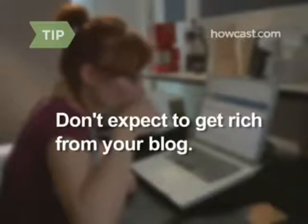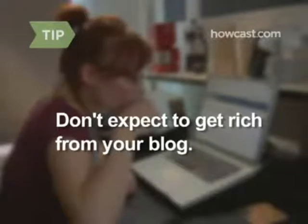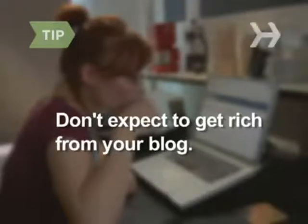Don't expect to get rich from your blog, at least not right away. Some popular blogs report more than $40,000 a month in earnings, but unless you've got millions of visitors already, don't expect to quit your day job anytime soon.